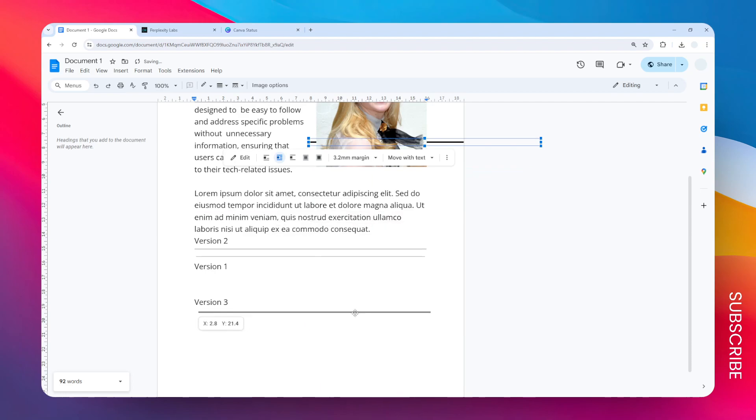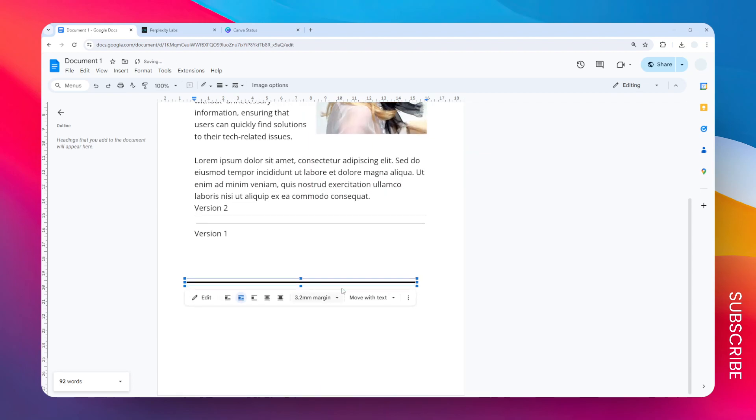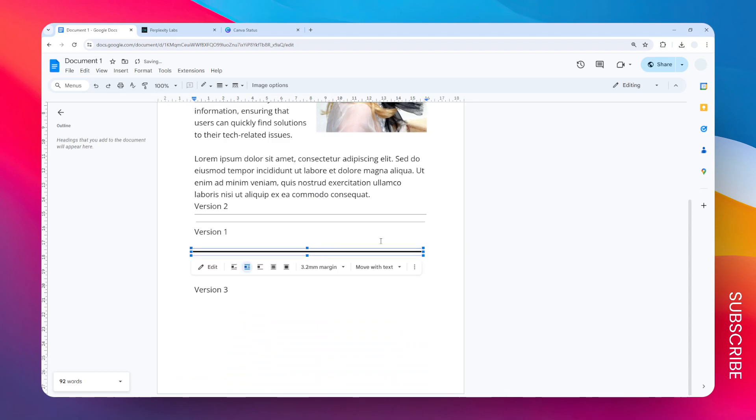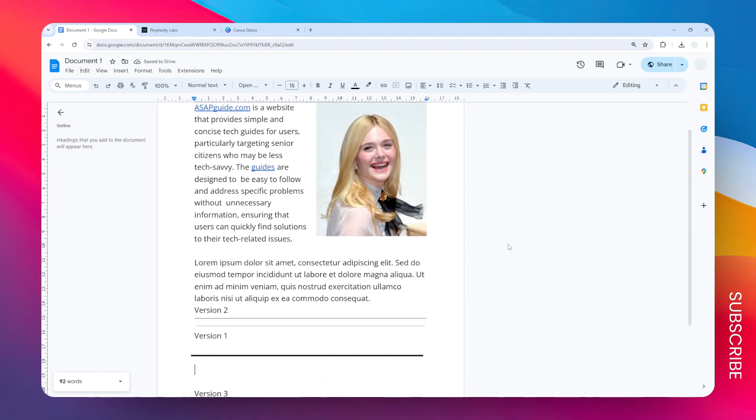So yeah, that's basically how you can move horizontal lines in Google Docs. I hope you find this video helpful.